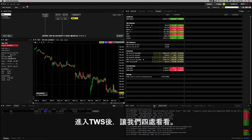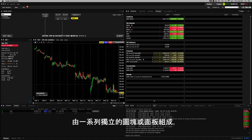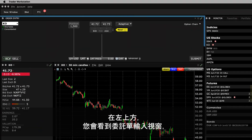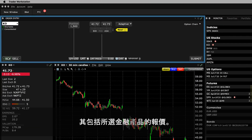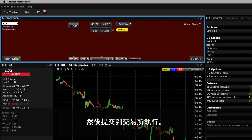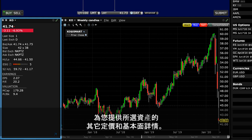Now that you're in, let's take a look around. The default mosaic view inside TWS comprises a series of individual tiles or panels that operate within a highly configurable interface. To the upper left, you'll see the Order Entry window which includes the price quote for a selected financial instrument. This window enables you to quickly configure a buy or sell order which you can then submit to an exchange for execution. Below that you'll see the quote panel which will provide you with additional pricing and fundamental details for the selected asset.